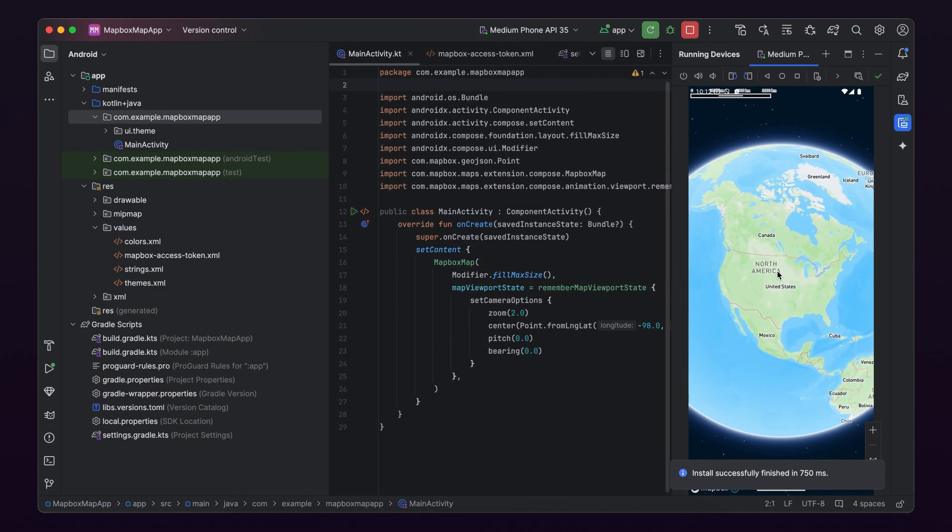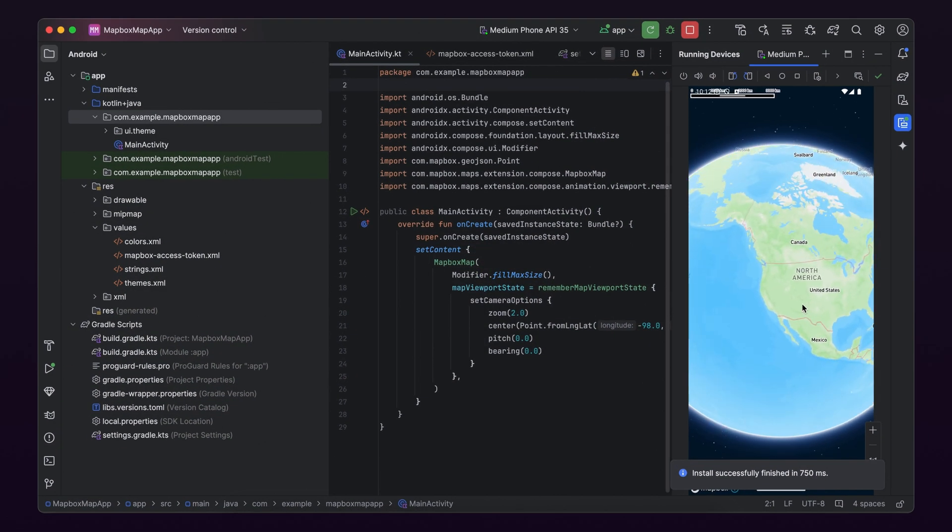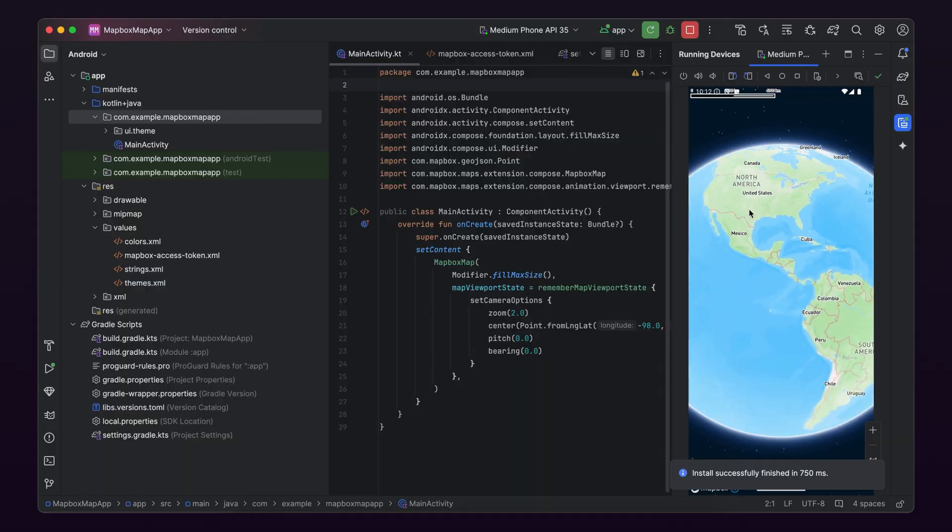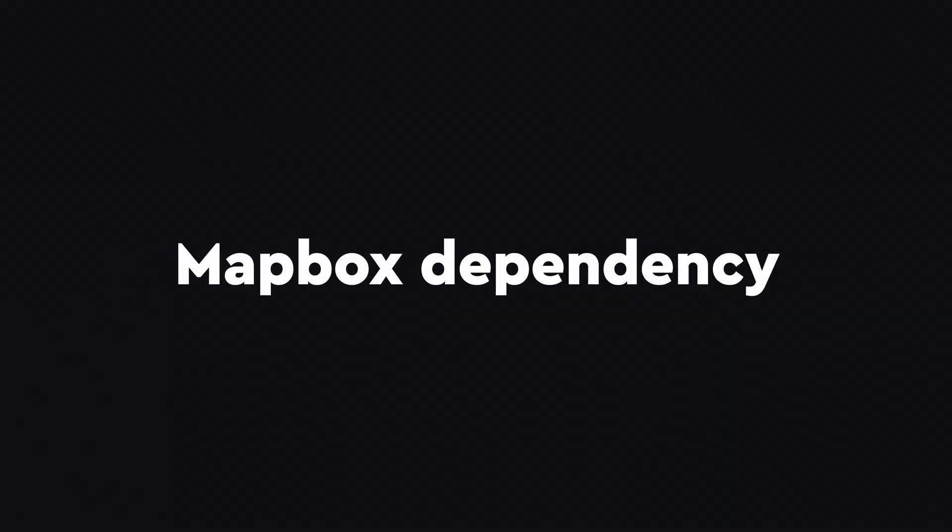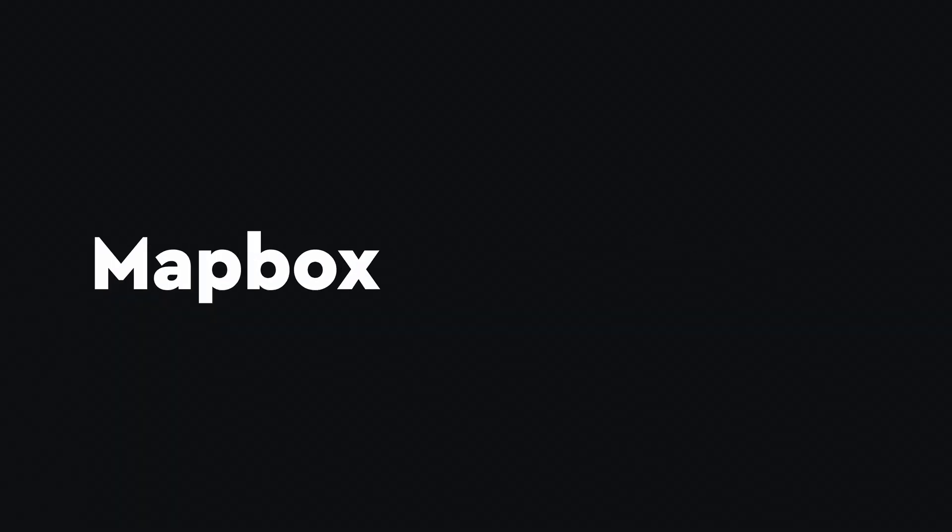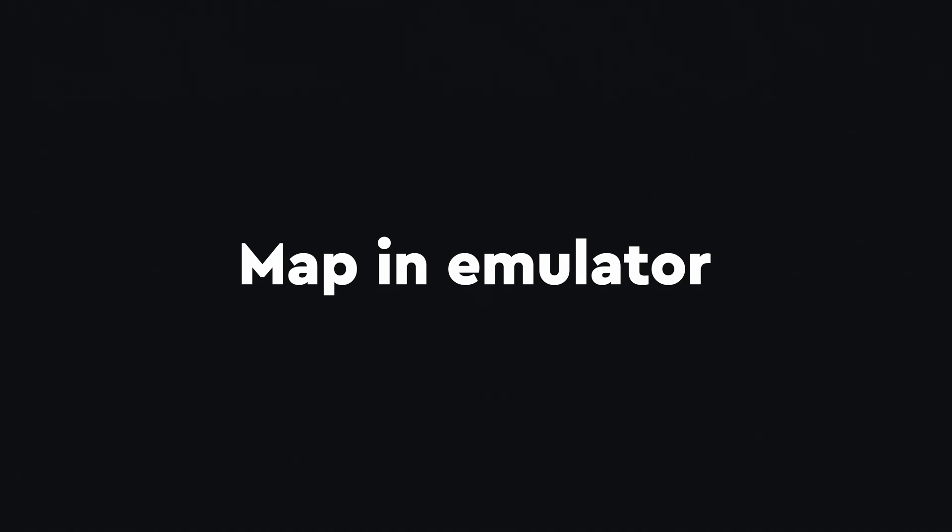Let's get started with the Mapbox Maps SDK for Android by configuring your Mapbox credentials, adding the Mapbox dependency to your application, and getting a map up and running in an emulator.